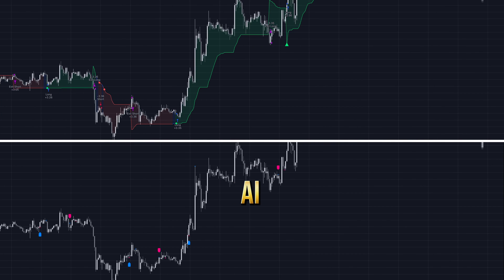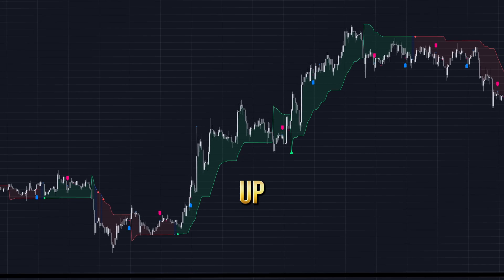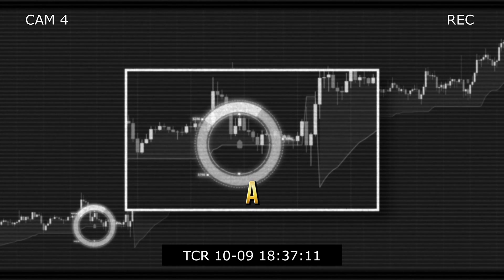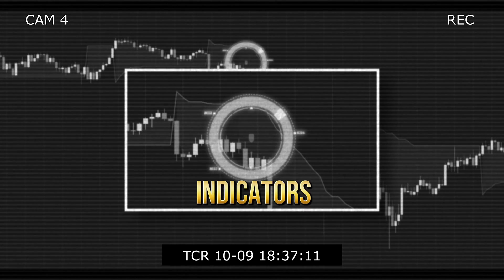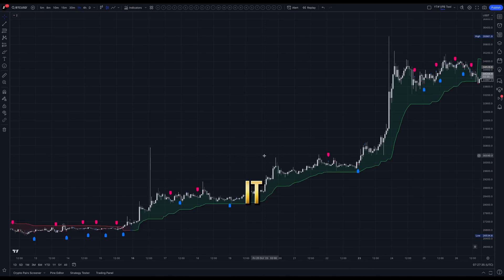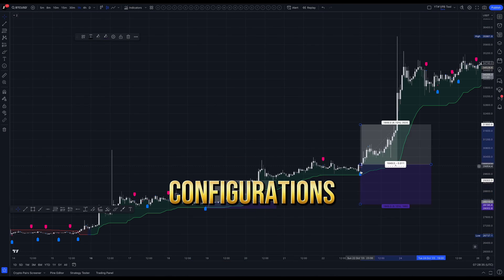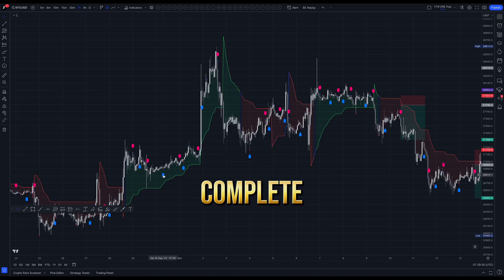I combined these two AI indicators for better results. Here's the strategy I came up with. Hi traders, today we'll take a closer look at a combination of two AI indicators that complement each other. I've tested it for you with various configurations. By the end of the video, you'll have a complete strategy with the best settings overall.